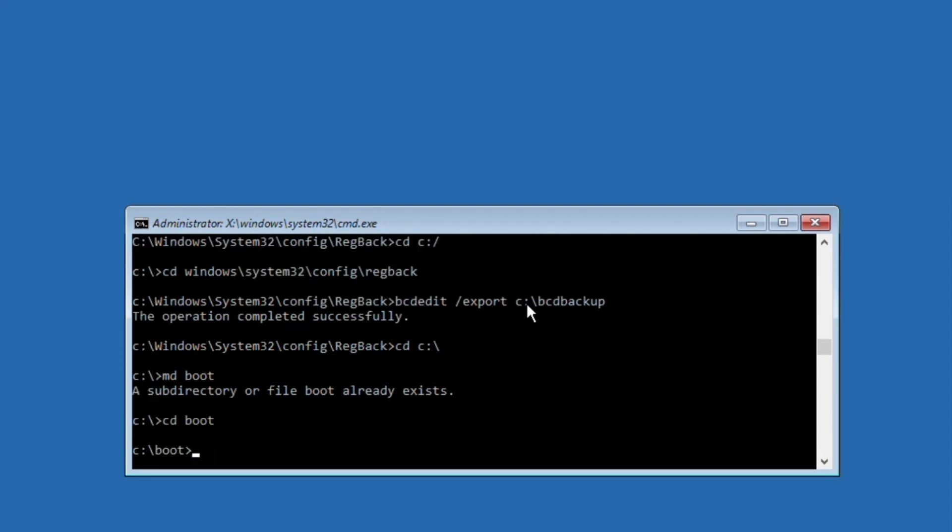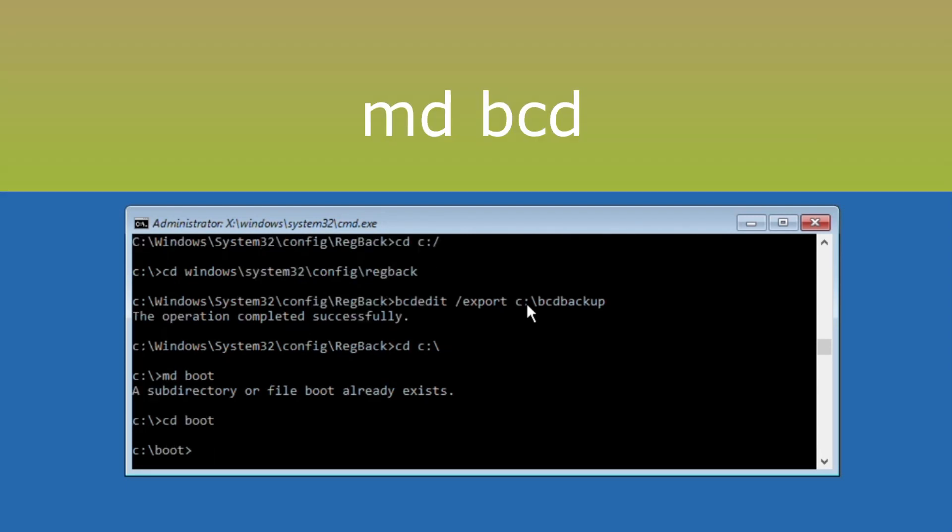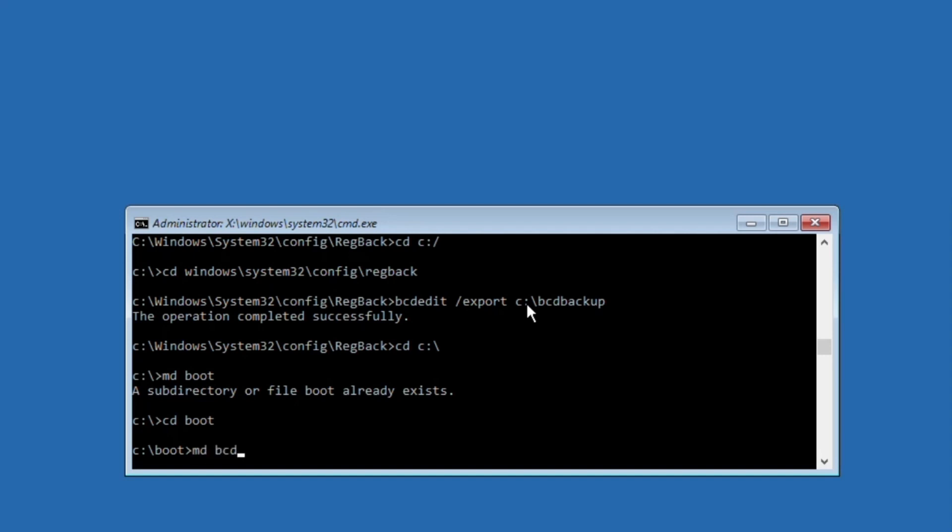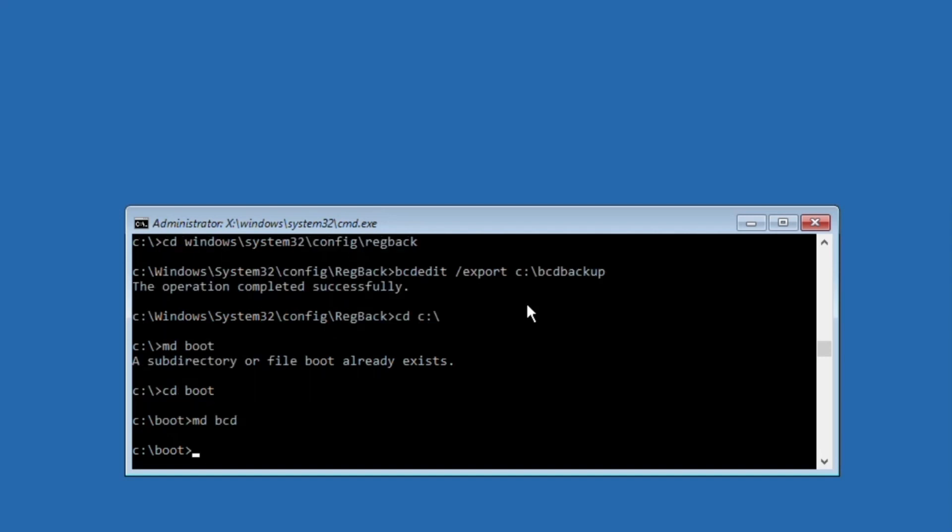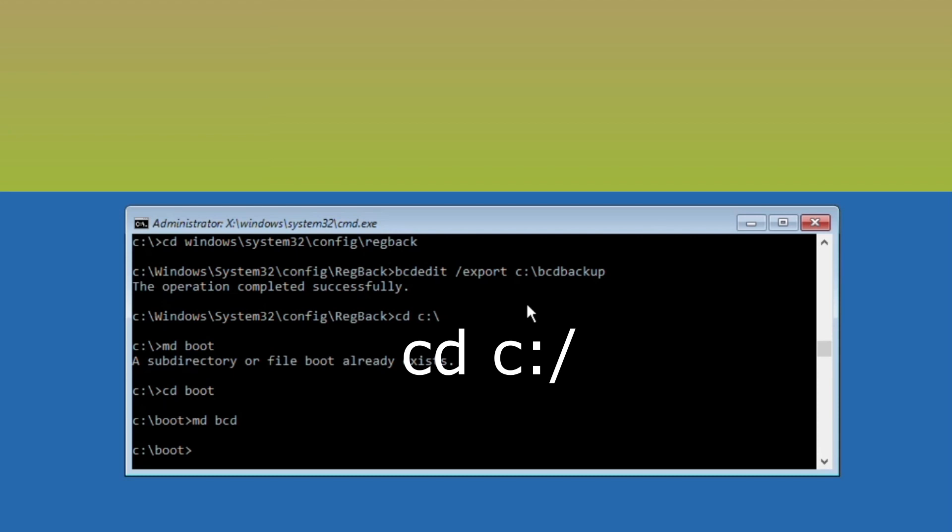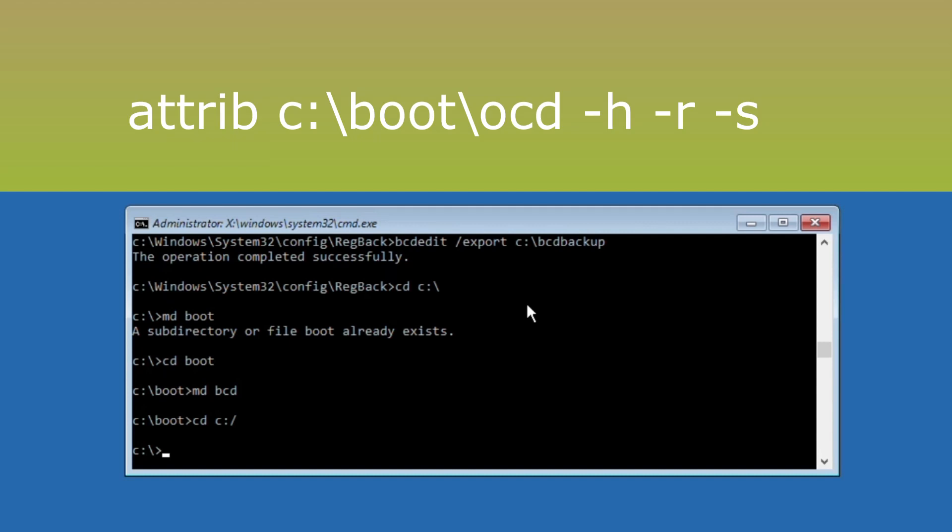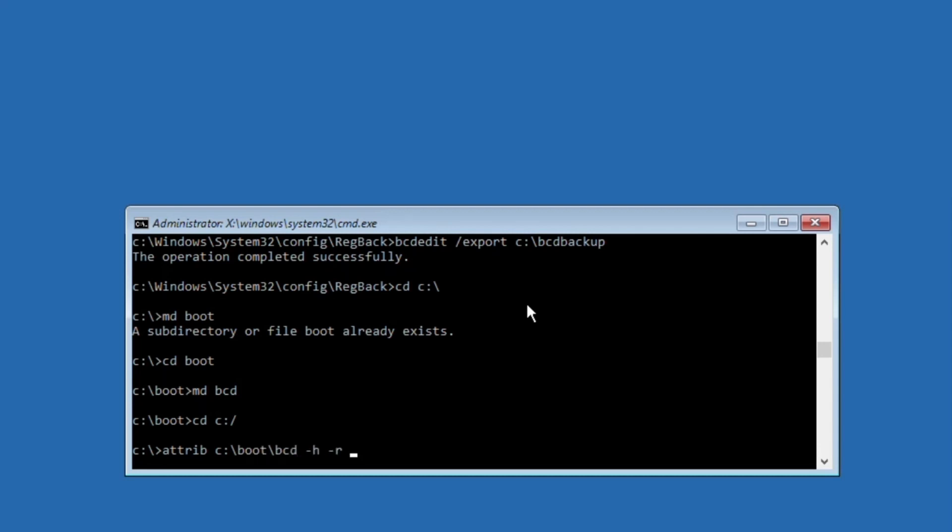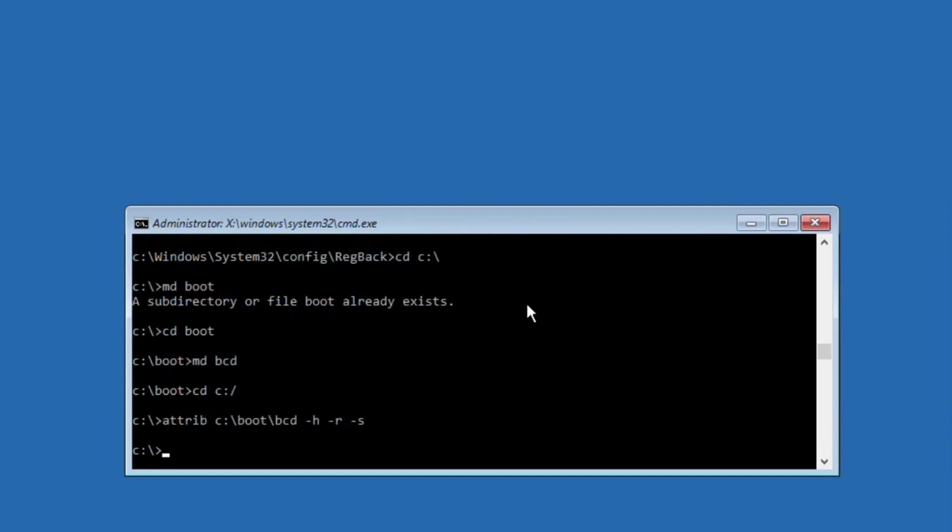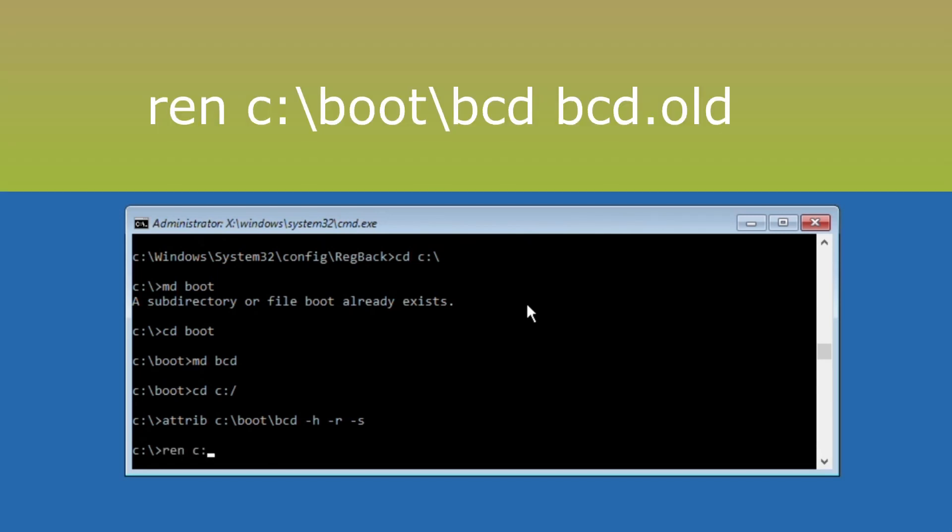Then type md bcd and hit enter. Now type cd c:\ and execute it. After that, execute this command: attrib bcd -s -h -r and execute it.